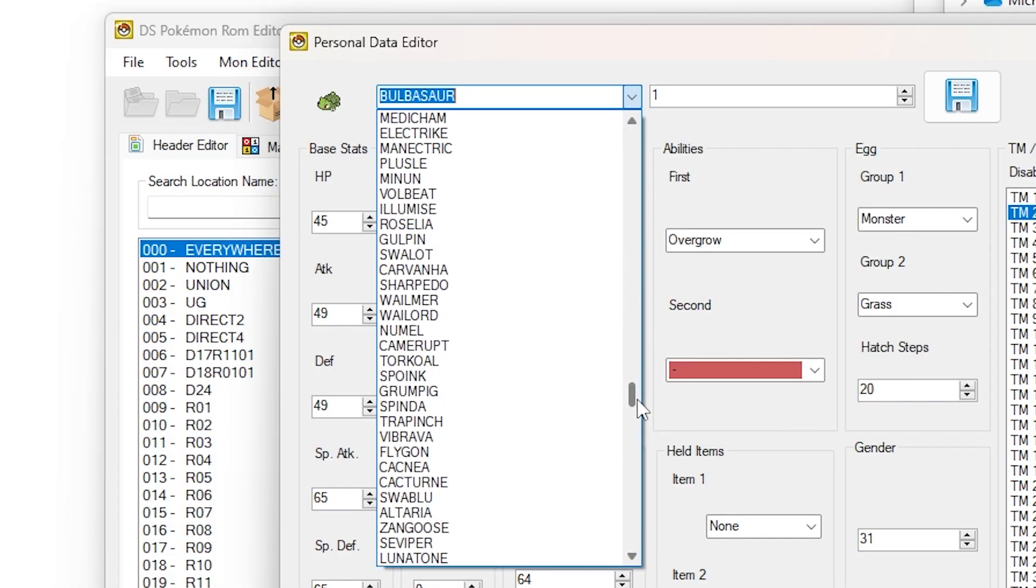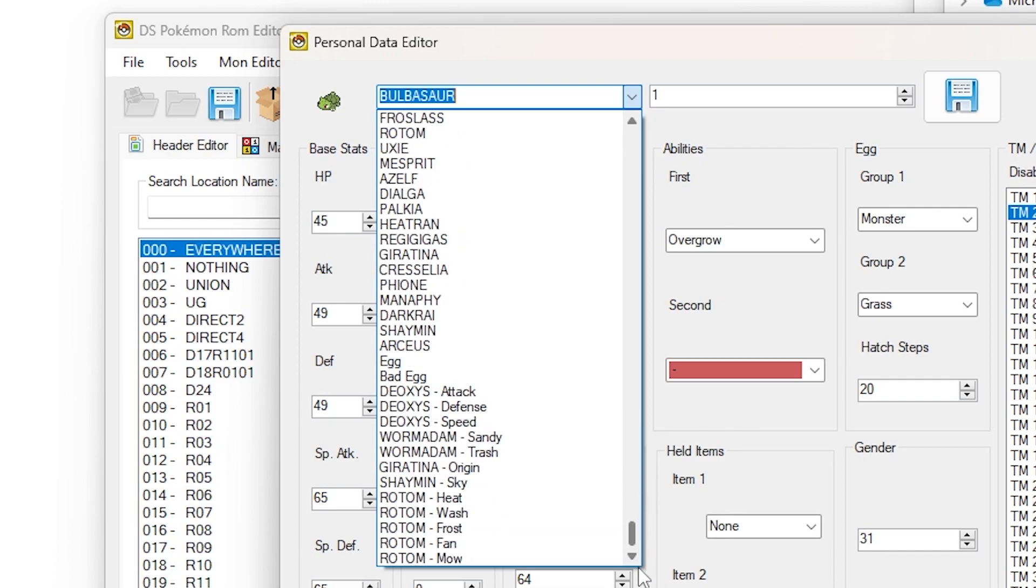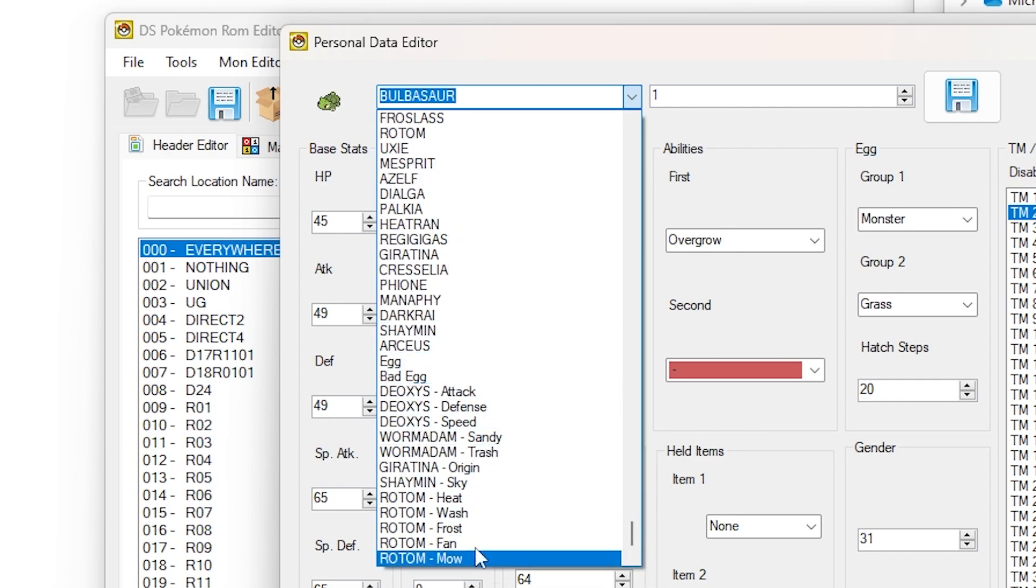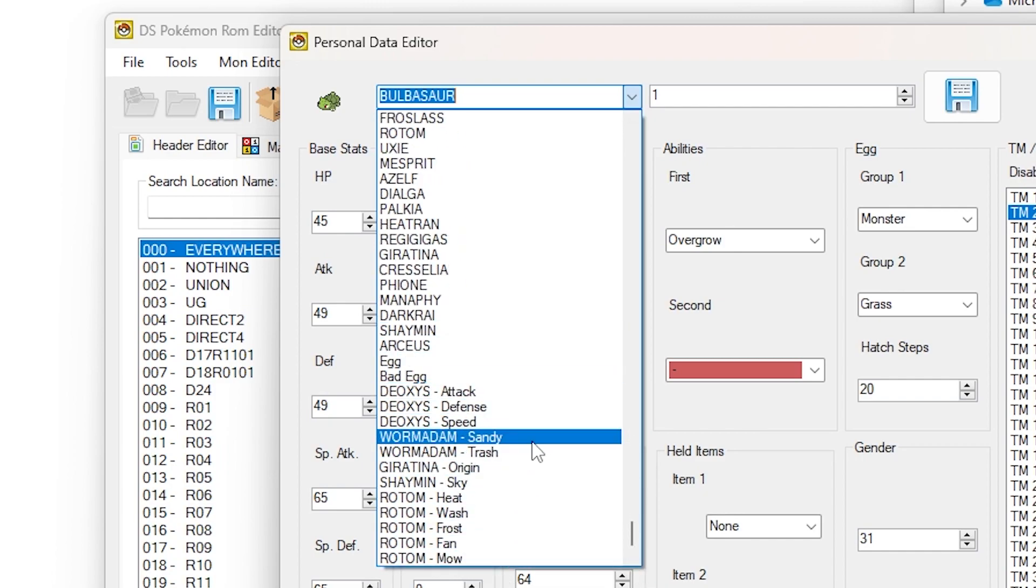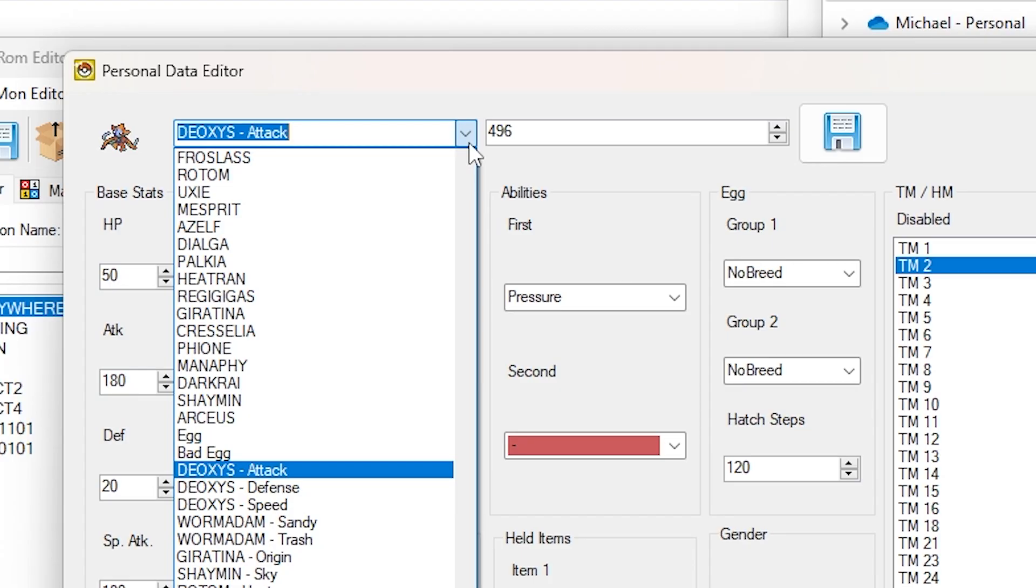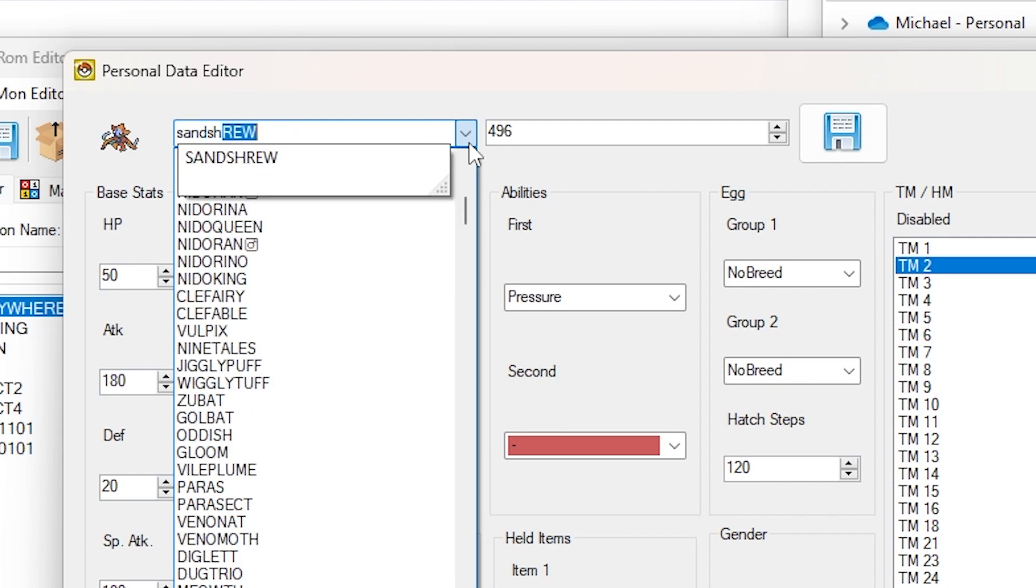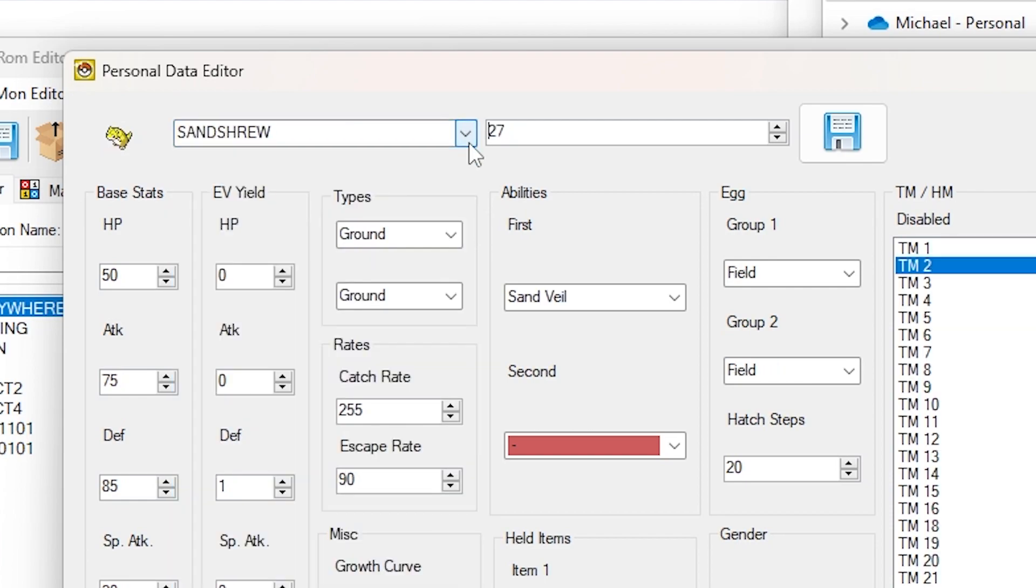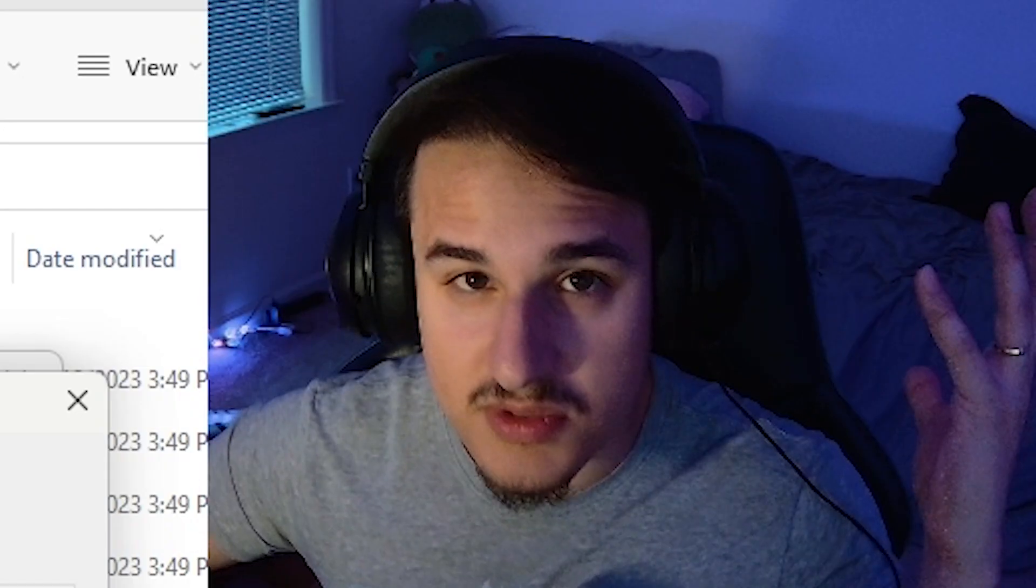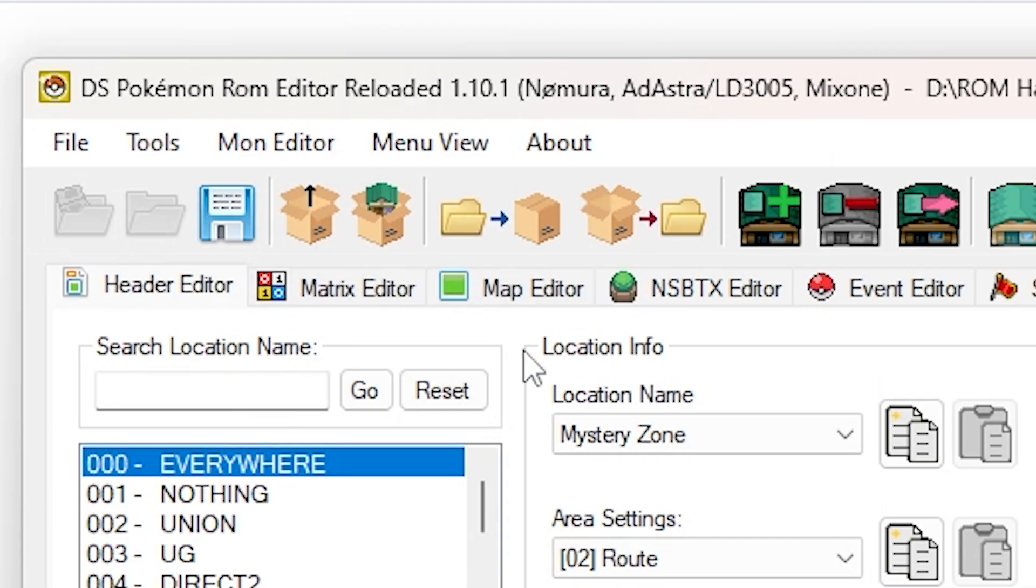You can just scroll down the list and click on whatever Pokemon you want. It can also edit the different forms of Rotom and Giratina and Deoxys and the like, which is super nice. If you want to just use the search feature, let's say I want to edit Sandshrew. I can type in Sandshrew, hit tab, and boom, there it is. Super easy.